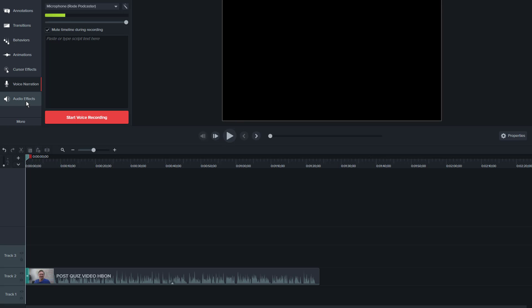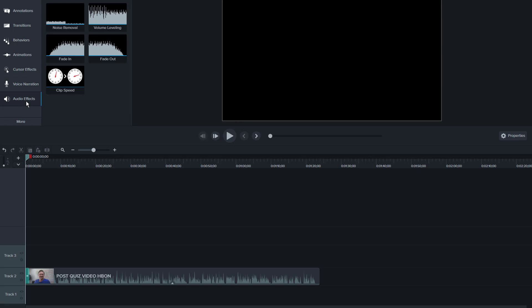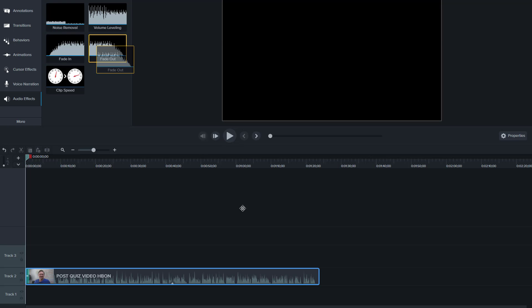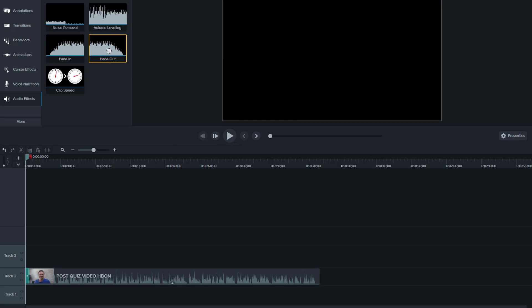Noise removal can be really useful, especially if you have a very sensitive mic like I do. I'm using a Rode Podcaster and it picks up everything, so this will remove that bit of background noise. Fade ins and fade outs—just simply drag it and drop it. That's as simple as that.